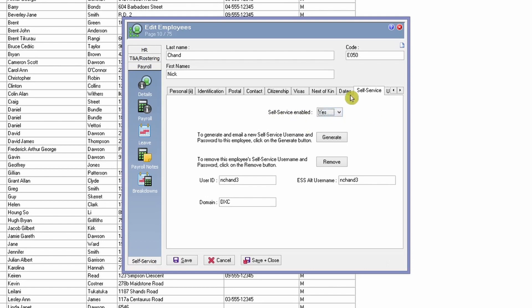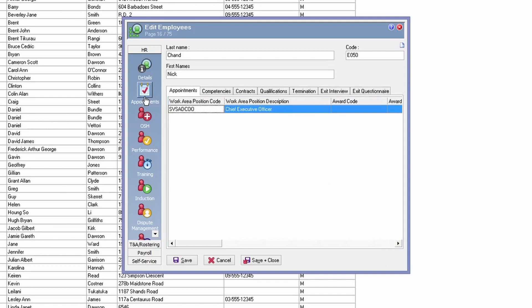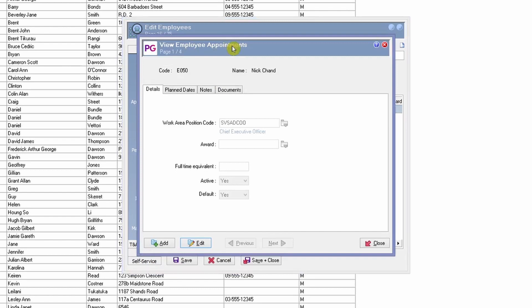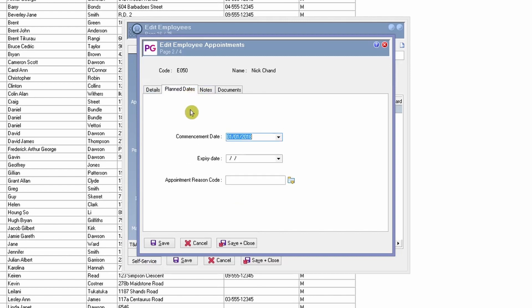Once you've confirmed the self-service tab is enabled and the dates are correct, you need to ensure the employee has a valid appointment attached to their record. To navigate to appointments, go to the HR section under the employee record and click on the Appointments section. Double-click to access the employee appointments. The appointment needs to be active and set as default — both should be Yes.